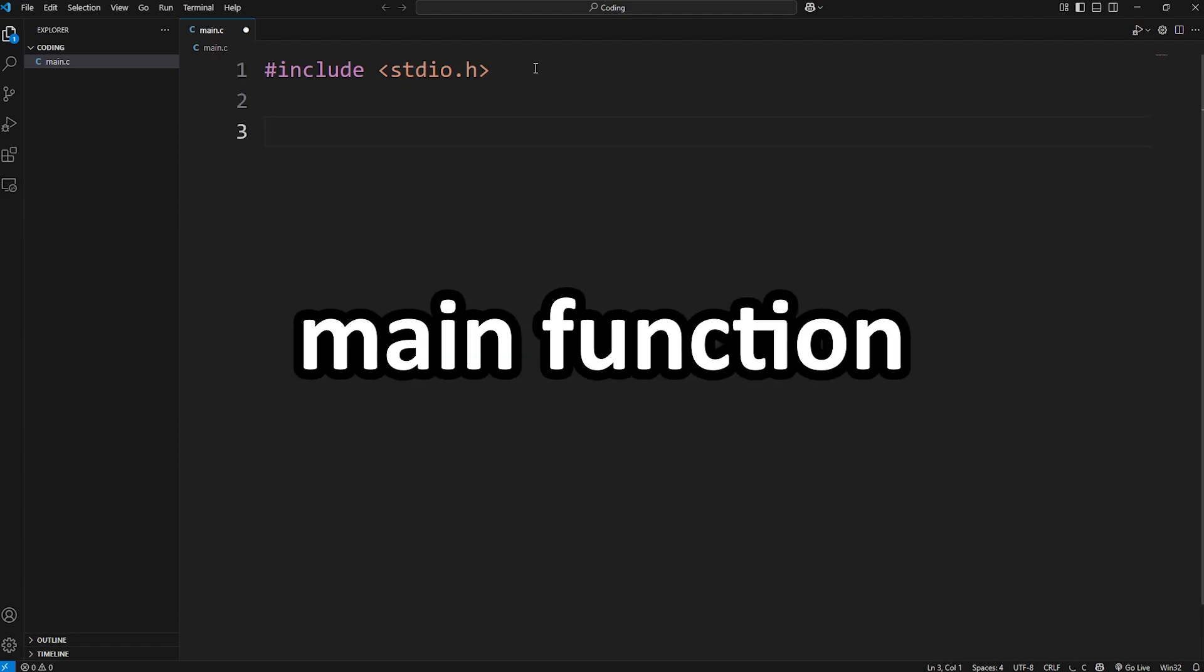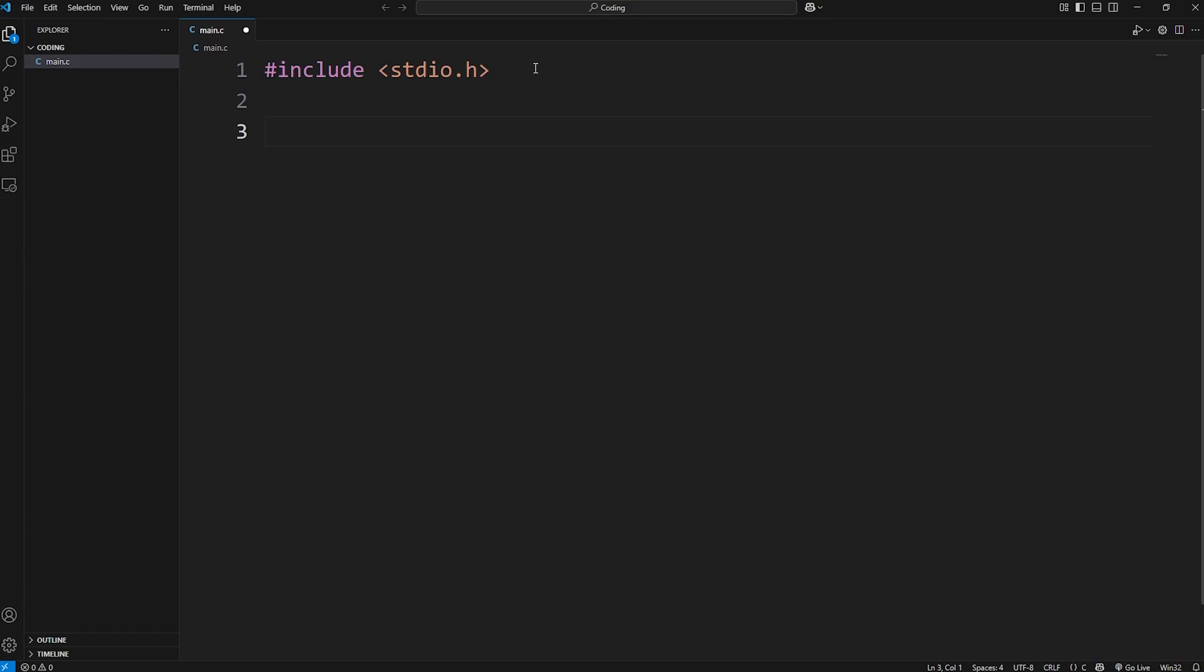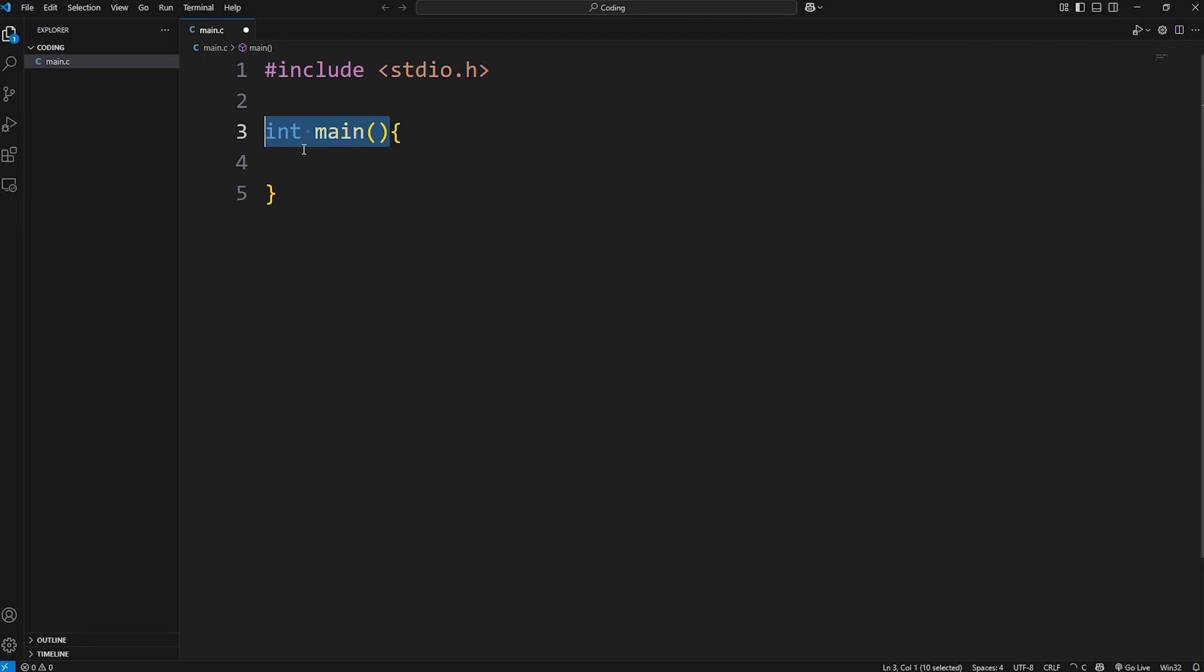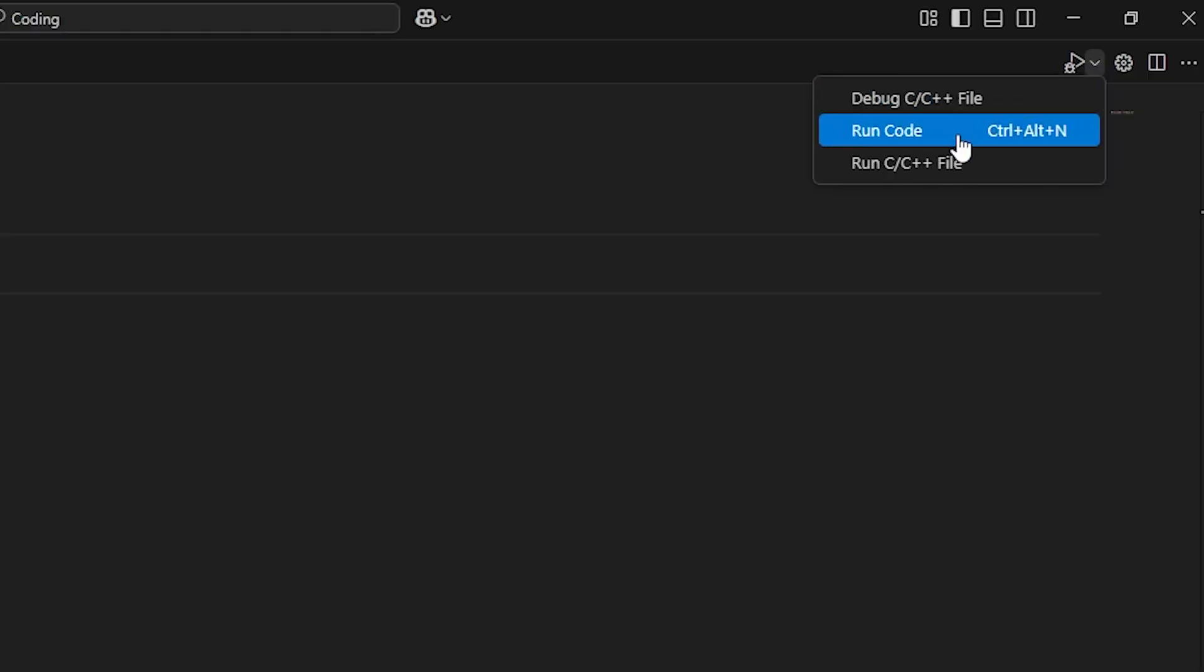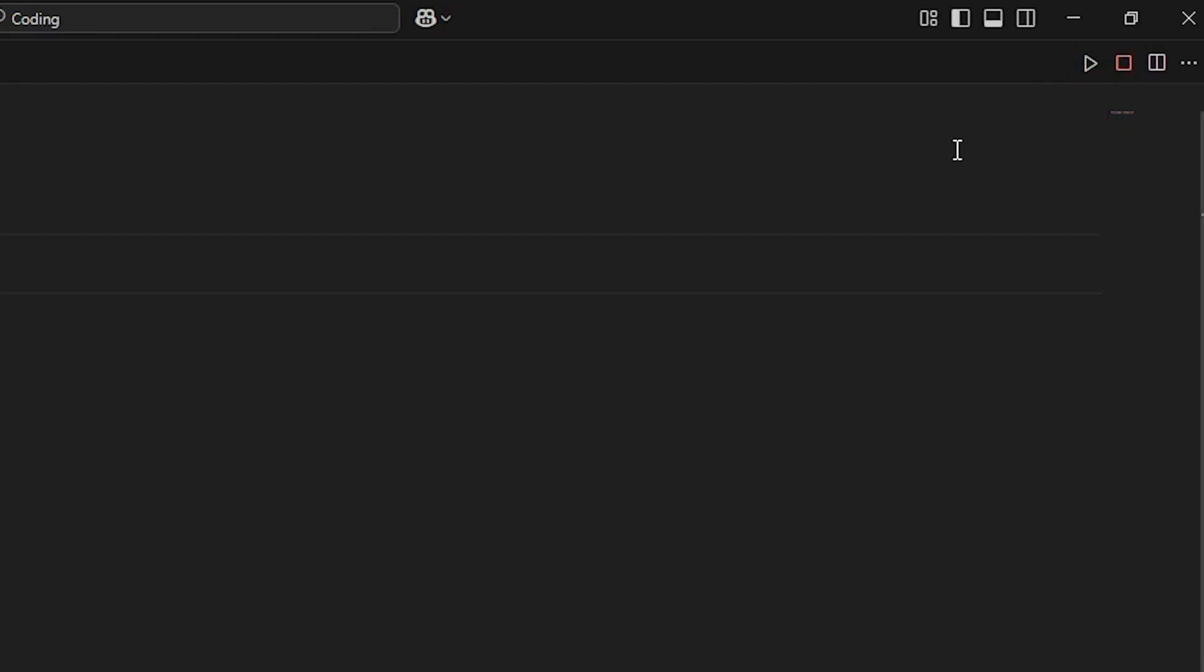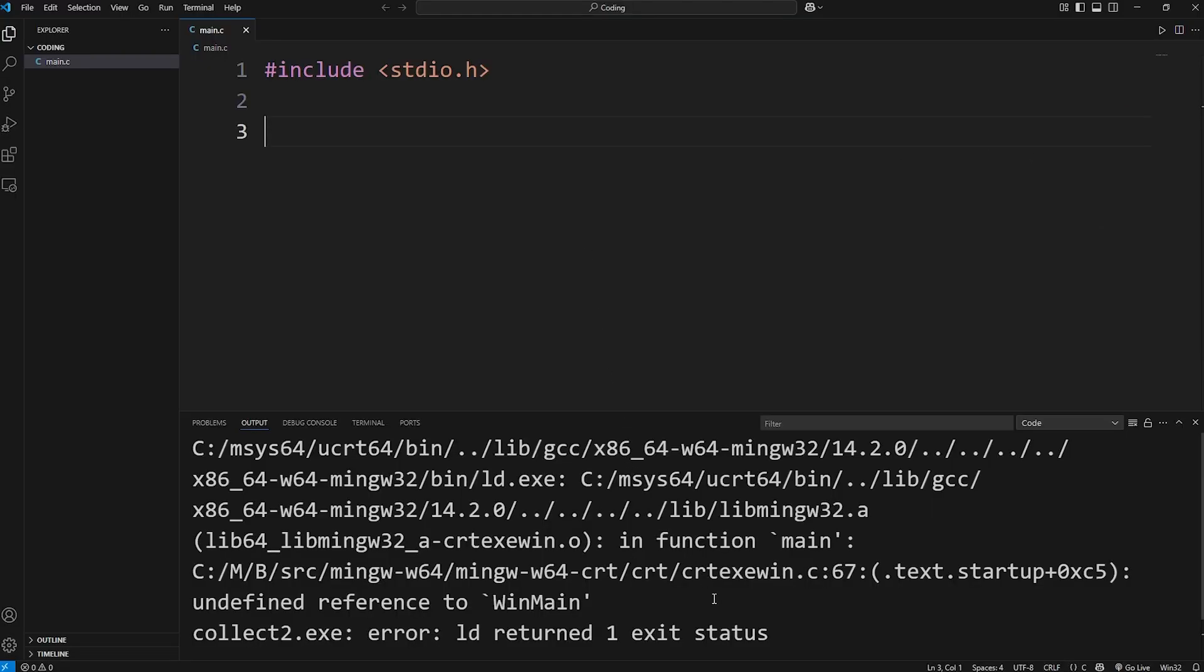Later on in this program, we need a main function in order for this program to function. Here's how to create the main function. You'll type int, meaning integer. The entry point for a program is the main function. Main. Add a set of parentheses. Then a set of curly braces. Your program is not going to run without the main function. We can even try it. I'm going to cut it temporarily. To run your C program, go to this arrow and select run code. There's also a shortcut if you would like to use that too.